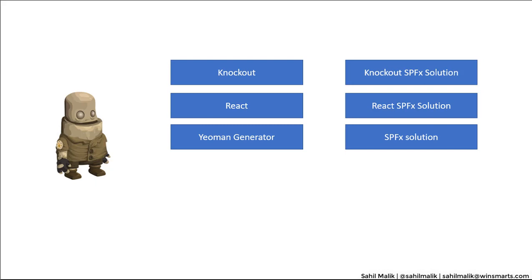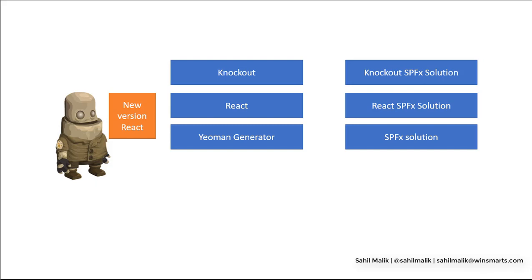When you get a new version of React, or even when you install the latest version of SPFX, it's already out of date. The newest version of React has moved on. So you can't use the Yeoman Generator anymore.